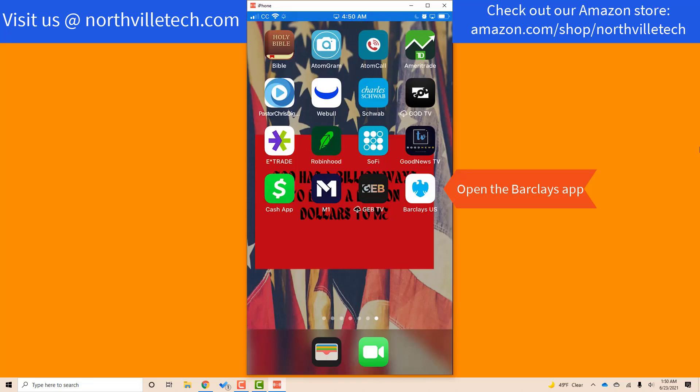Hey guys, this is Northville Tech. In this video, we're going to learn how to delete an external bank account from the BarclayCard app.